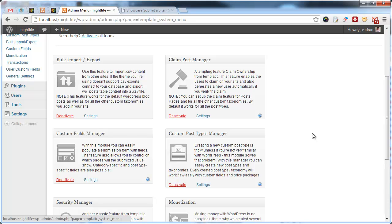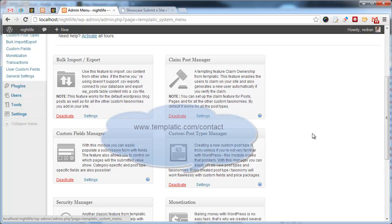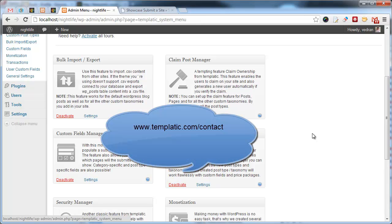We hope this video managed to demonstrate the power of Tevolution. This is of course just the beginning. The plugin will be improved upon frequently with various tweaks and even entirely new features. If you have any questions about Tevolution, don't hesitate to contact us. And of course, thanks for watching.